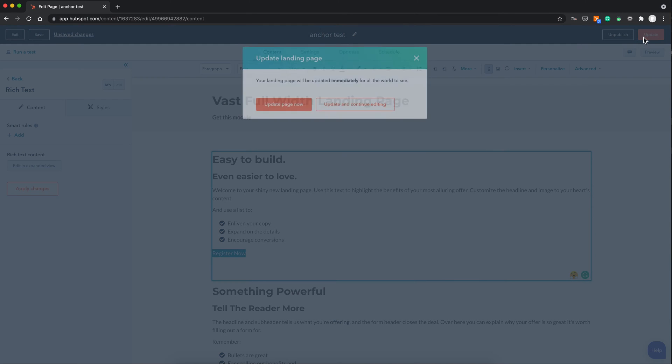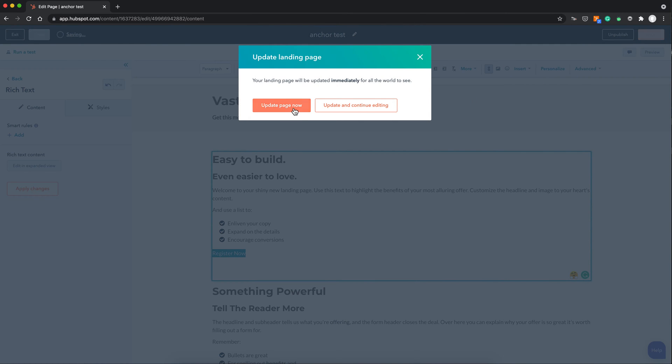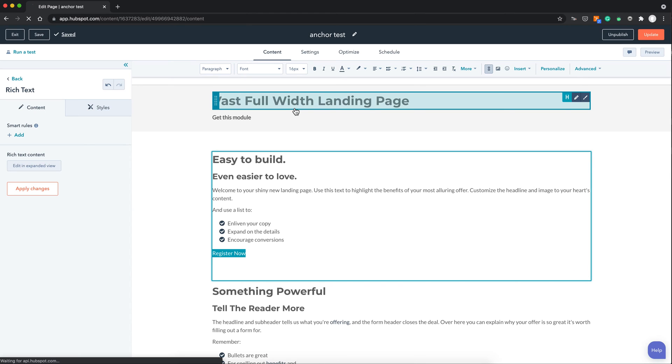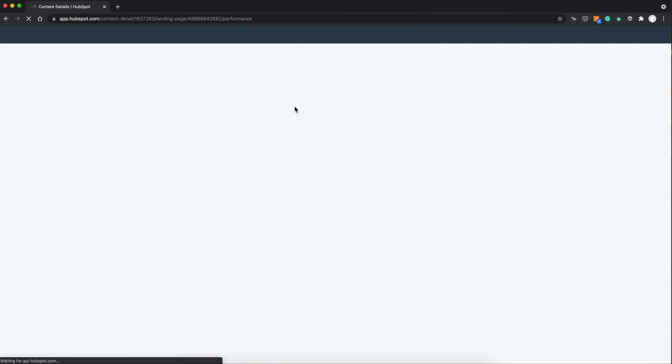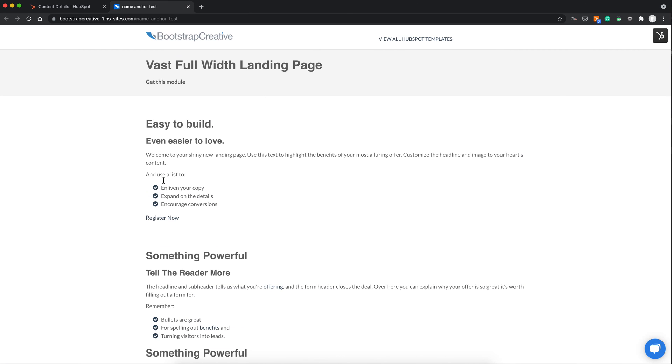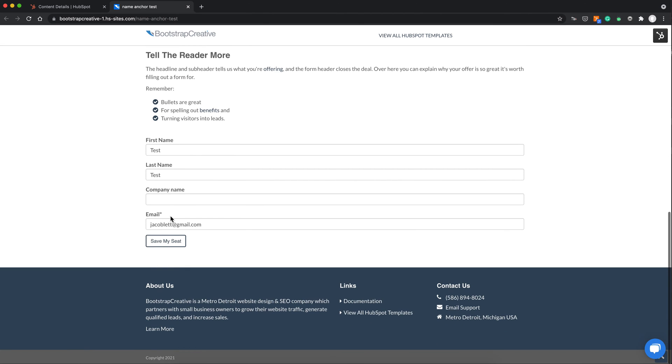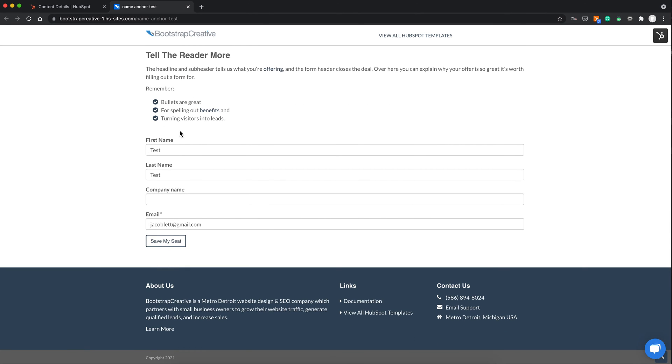And now if I update and preview this page you can see how this will work. So if someone just scrolls down and clicks on this link, it will link and scroll down to that section.